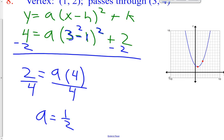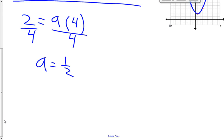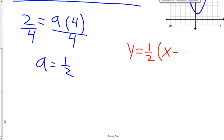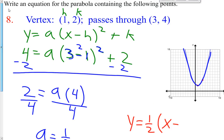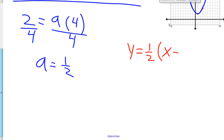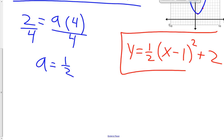Your a value is positive, so that means it opens up — there's a good sign. Now you put it in with the rest of the information. y equals 1 half times the quantity x minus h. Your h value is 1, so x minus 1, quantity squared, plus k, and your k value is 2. That should have been your answer for problem number 8.